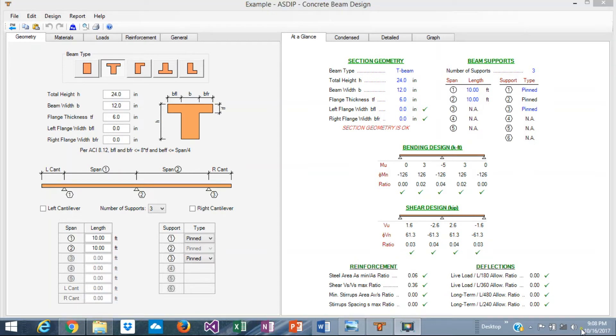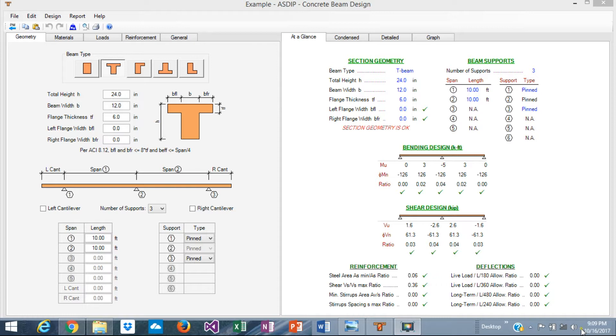Hi, this is Javier Encinas. Have you tried to design a continuous concrete beam by hand? If so, you know how difficult that is, because not only do you need to find the shears and moments along the beam, but also you need to design the reinforcement, apply all the code provisions, calculate the deflections, development lengths, etc. So it's a very time-consuming and complicated calculation.